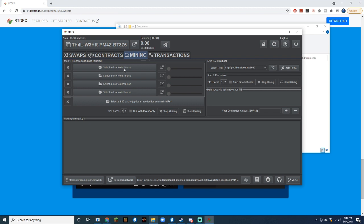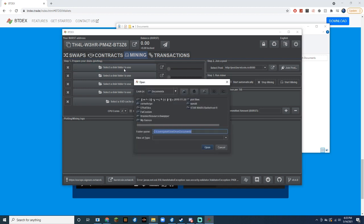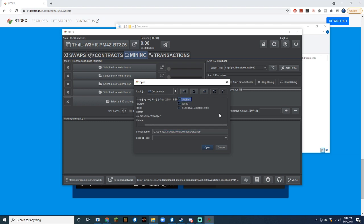Once you're there, click Select a Disk Folder to use. Then select the folder that we just made, then hit Open.